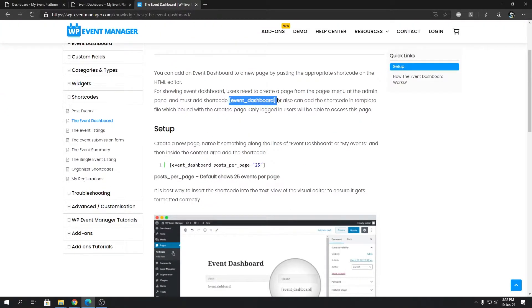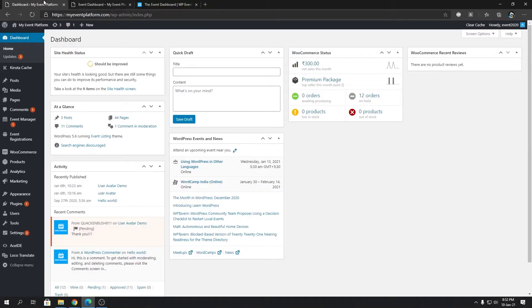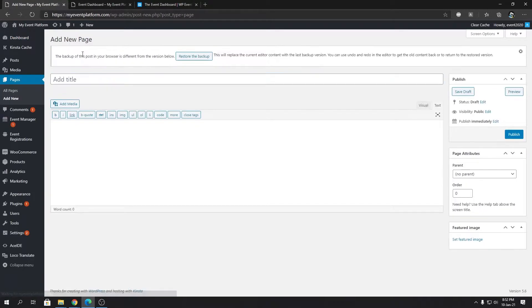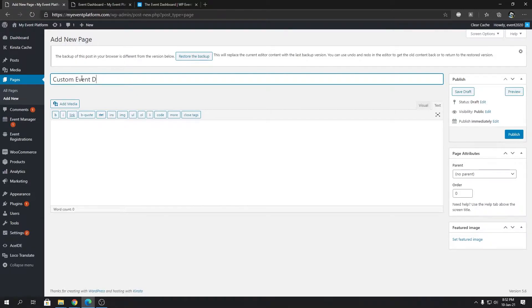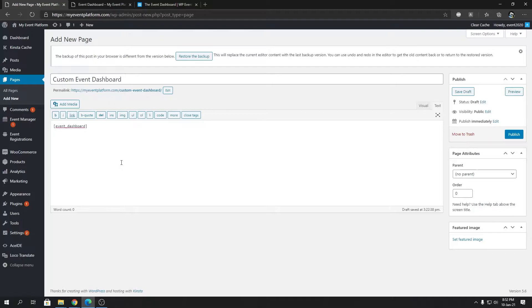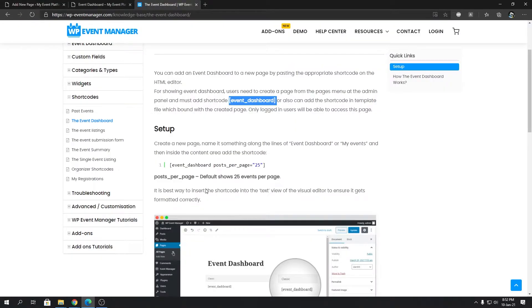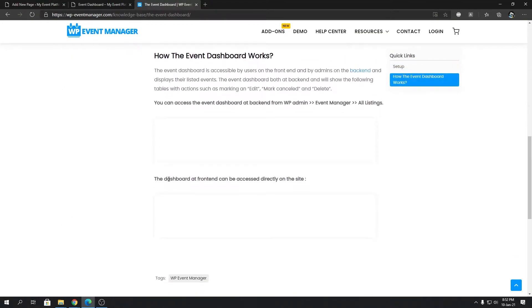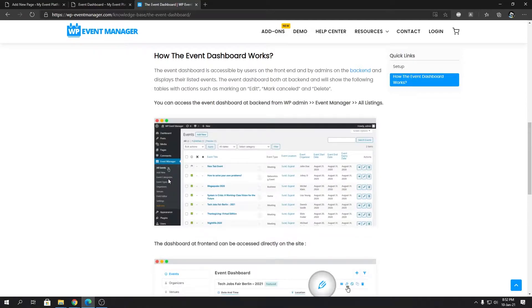So for the demonstration I'm going to create a new page and I'm going to name it Custom Event Dashboard and paste the shortcode over here. But I'm not going to publish it right now because the event dashboard does have an attribute called posts_per_page. I'm going to explain that as well.